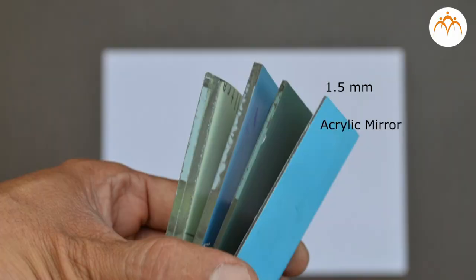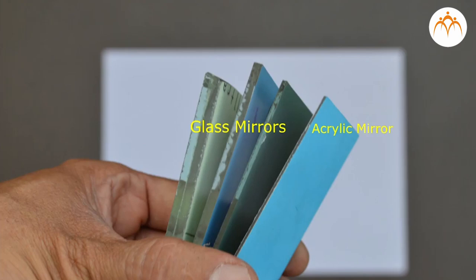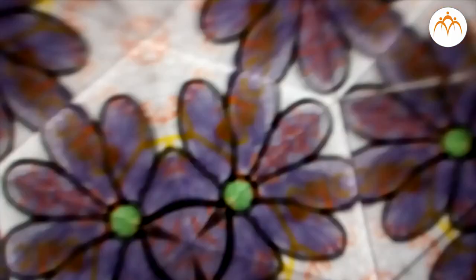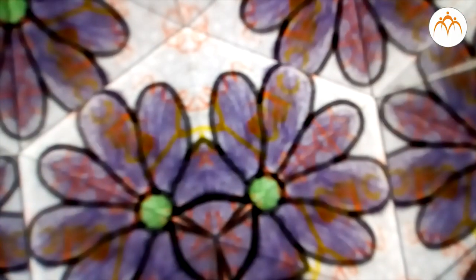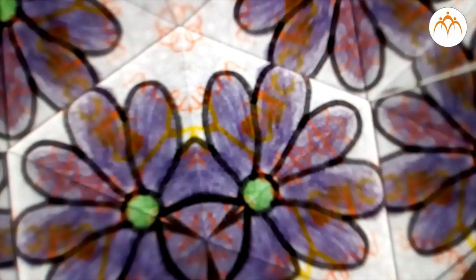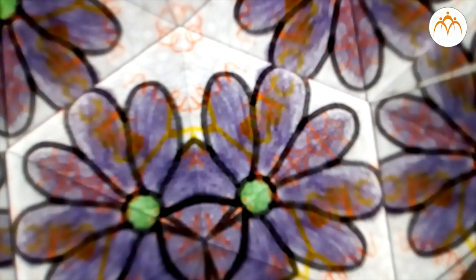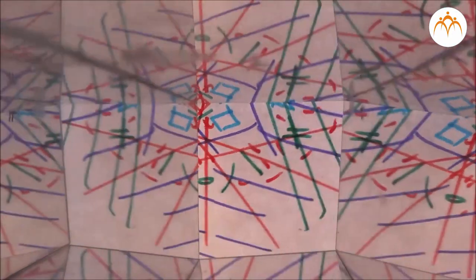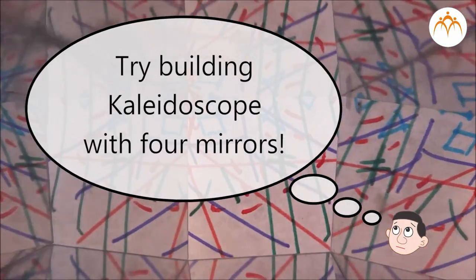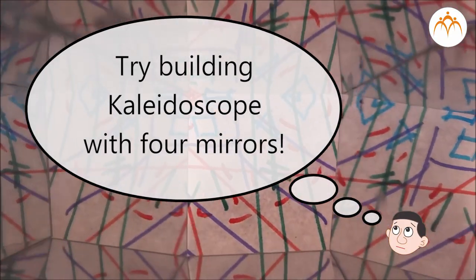If acrylic mirrors are not available, you can use regular glass mirrors as well. Try with different shapes, colours to get beautiful patterns. Try building kaleidoscope with four mirrors.